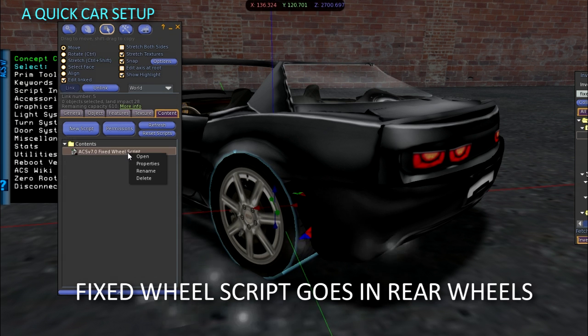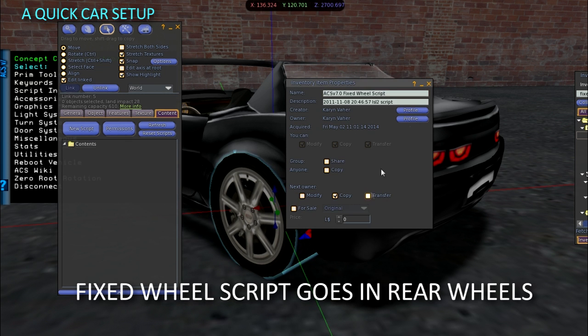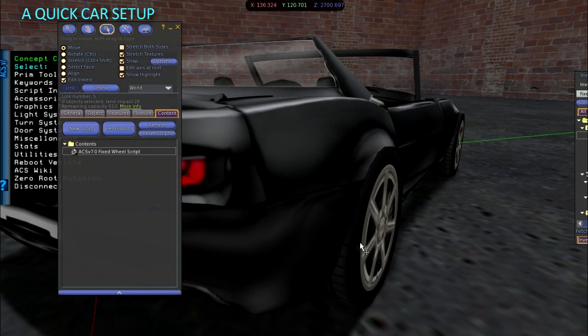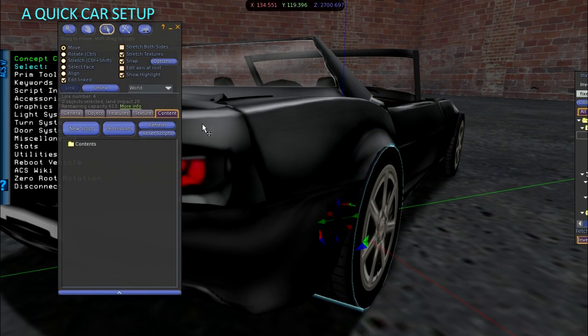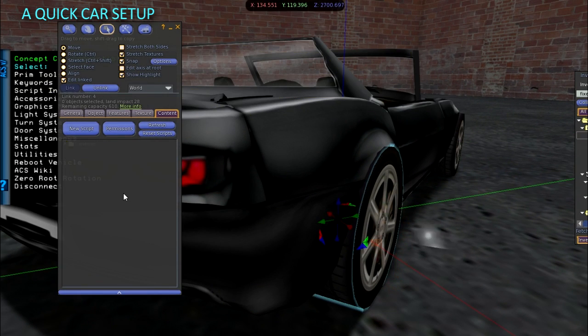To animate non-spinning parts like the steering wheel and disc brakes, you will record those prim positions using the turn system script. But we will deal with that later.